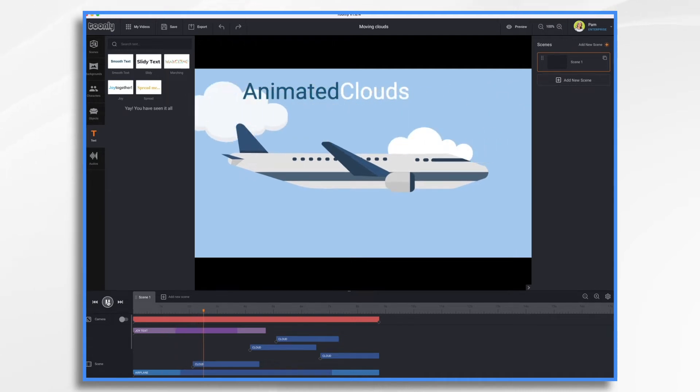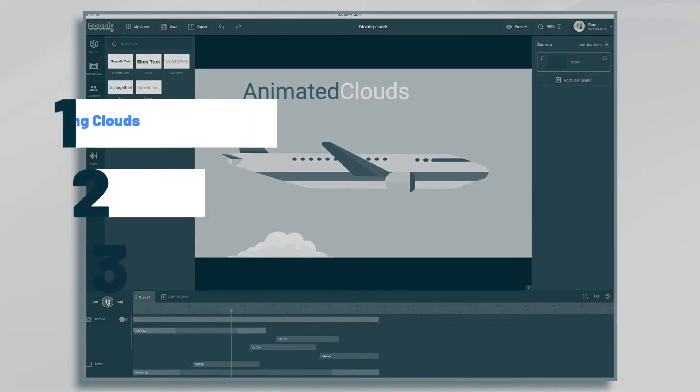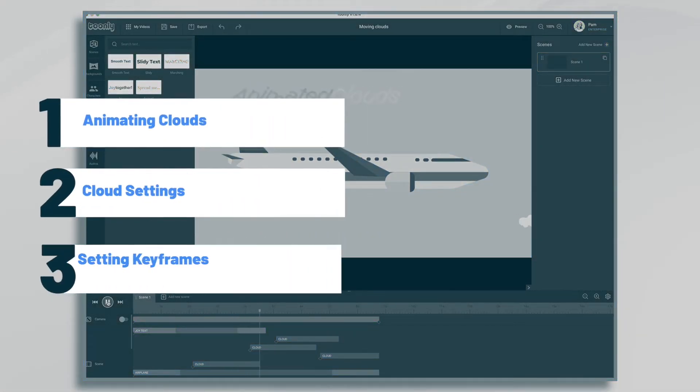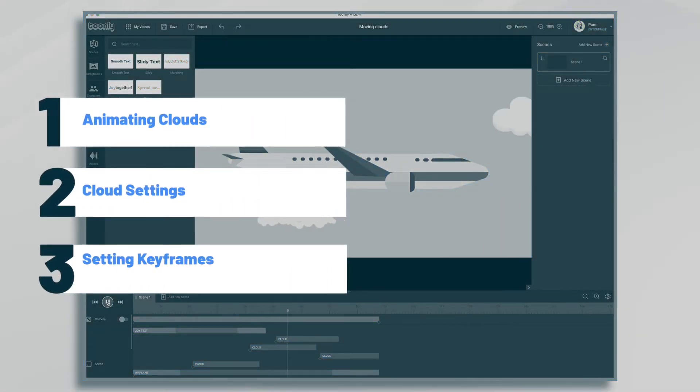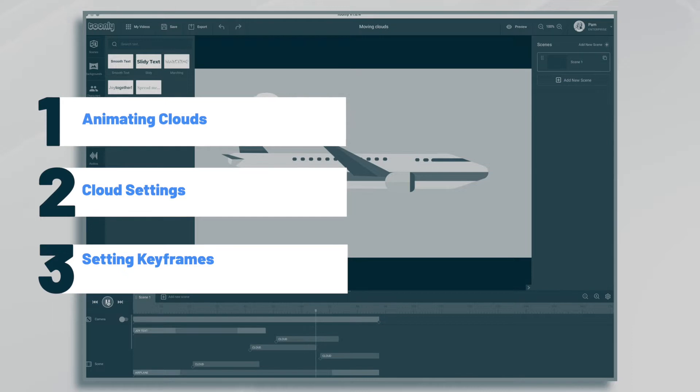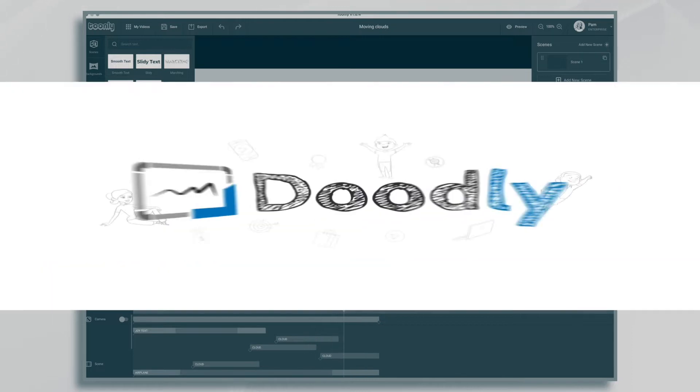Hi, it's Pamela. In this tutorial, we're going to create a background with some animated clouds in Toonely.